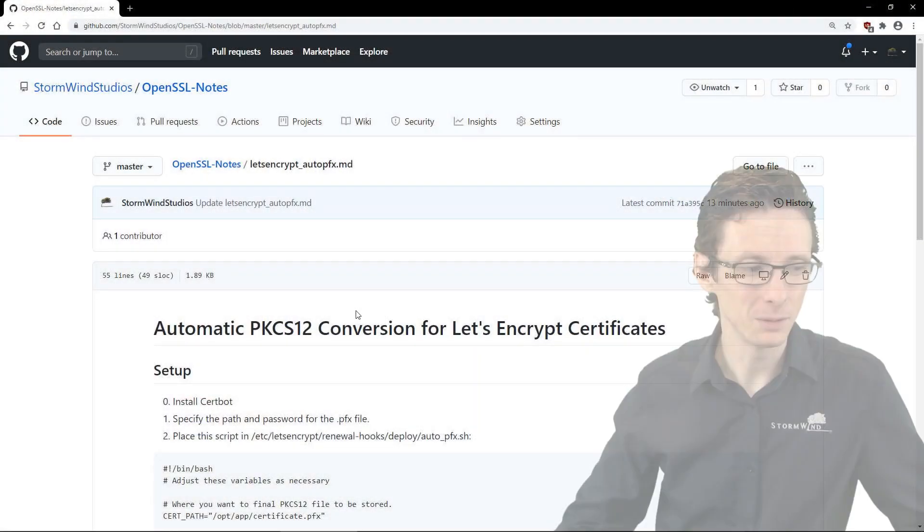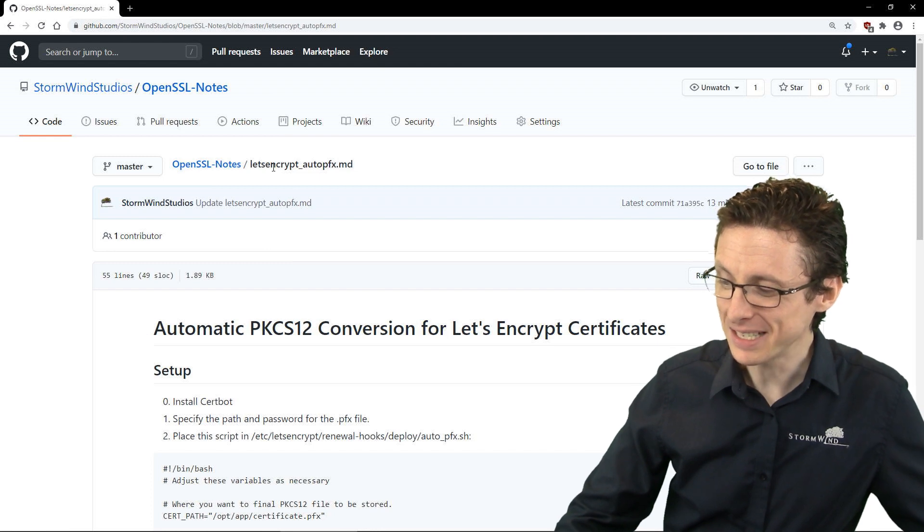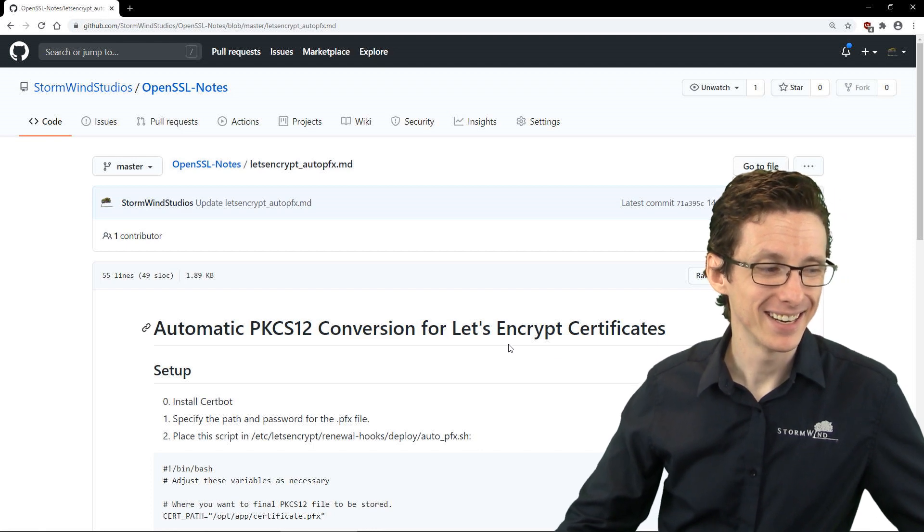It's not difficult to convert between the two using OpenSSL, but Let's Encrypt certificates must be renewed regularly — every 60 days or so. The question is: how do you automate that so you don't have to manually convert PEM files to PKCS12 every two months? This is my solution, and my notes for it are available on our GitHub page at stormwind-studios/openssl-notes under let's_encrypt_auto_pfx.md.